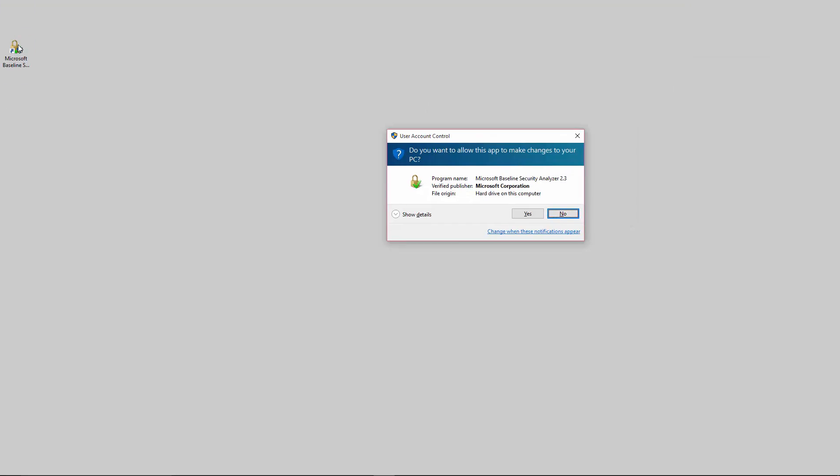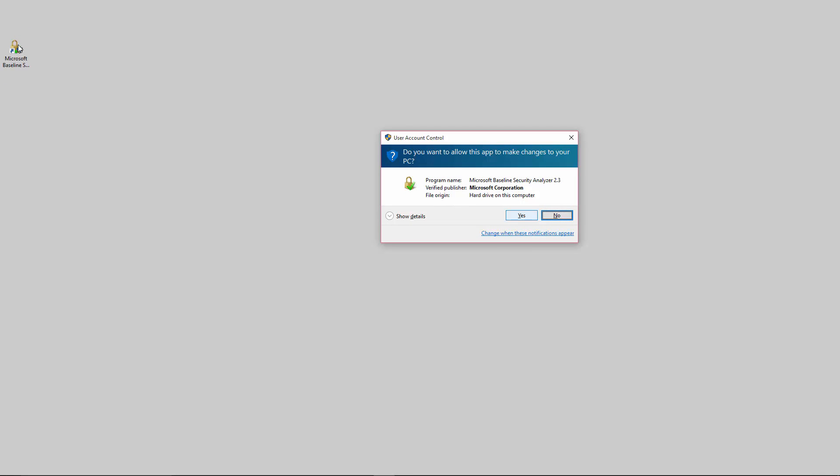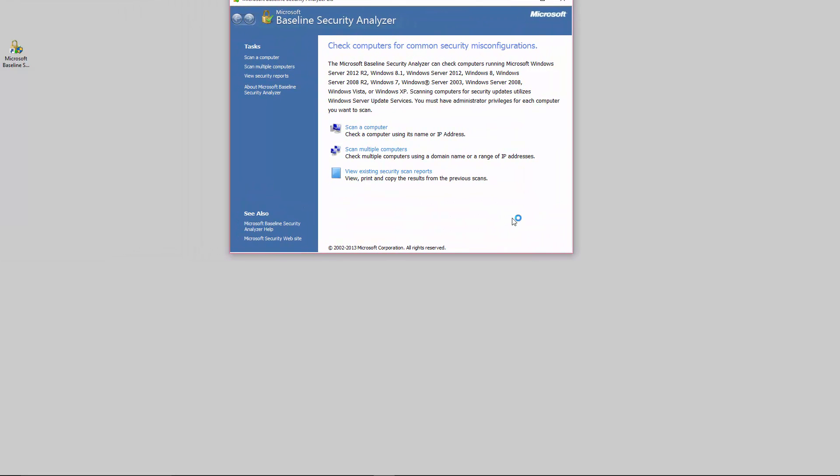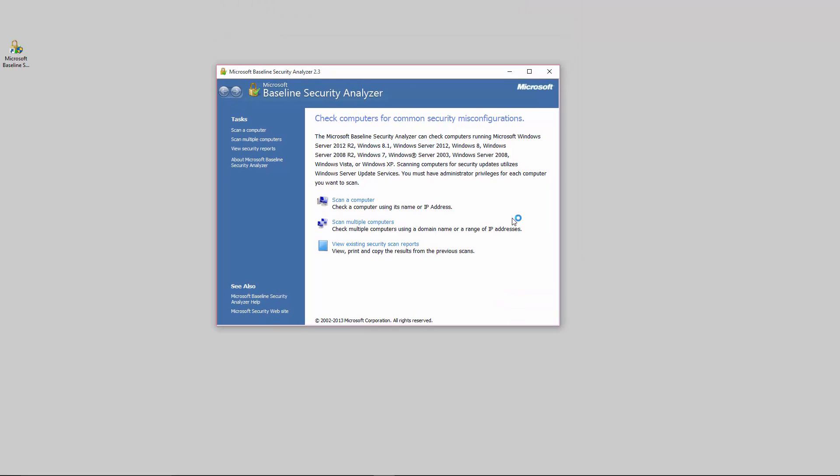When you run it you'll have to allow it to have user access account control and admin rights. So here's what it is. This is the Microsoft Baseline Security Analyzer and this is version 2.3, the latest version.